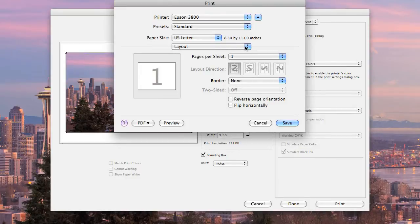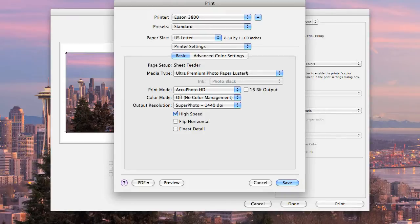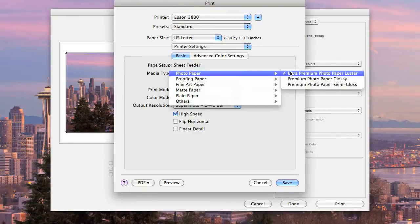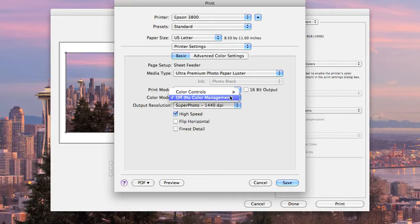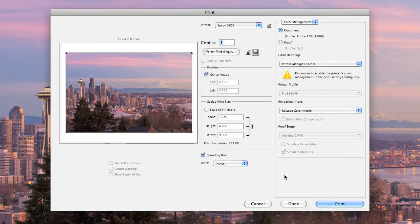Then under the layout drop-down menu, scroll down to printer settings, and pick your paper type. Again, I'm printing on Luster. And under color mode, make sure that's set to off so the printer respects the color profile. Click save.